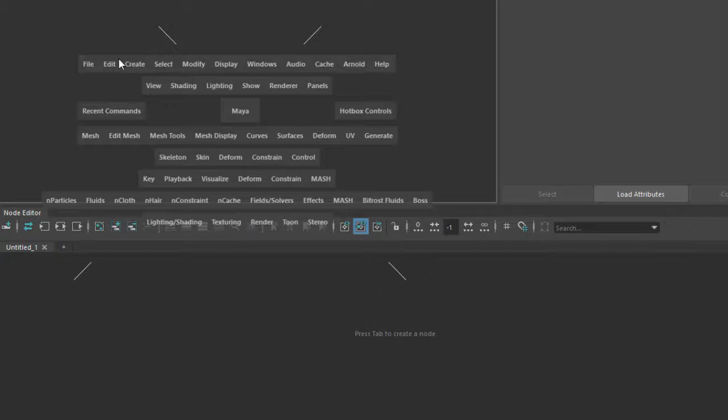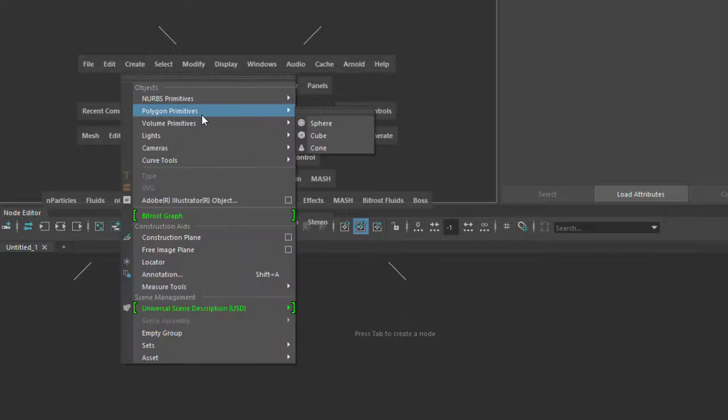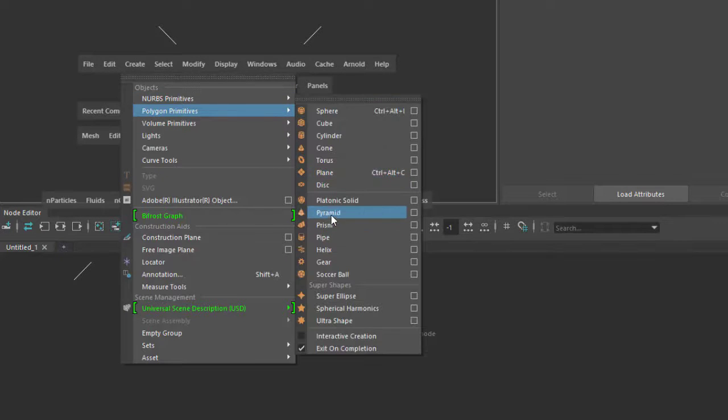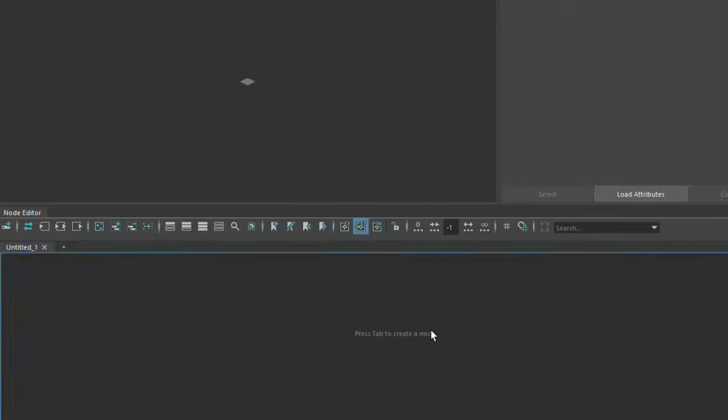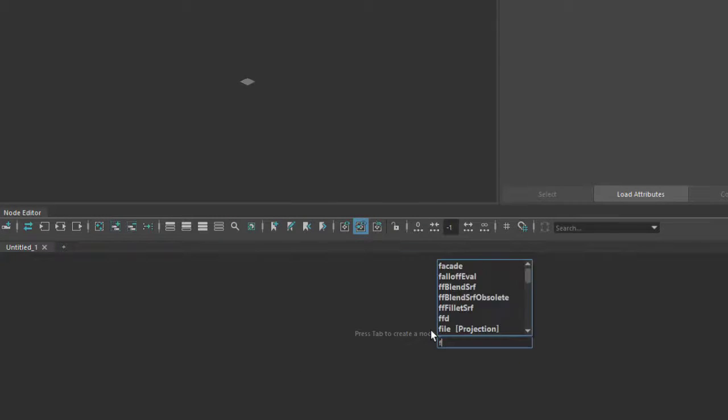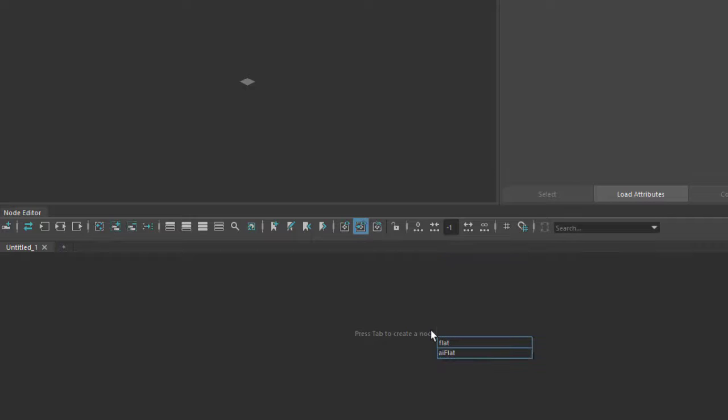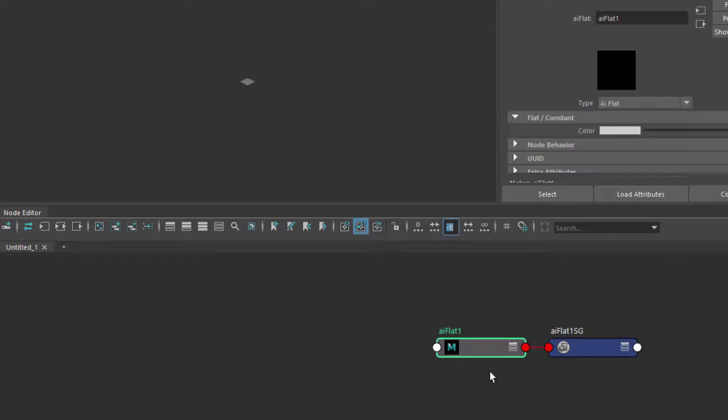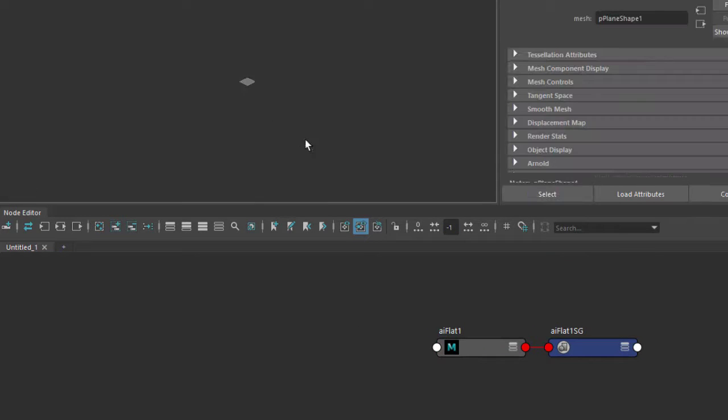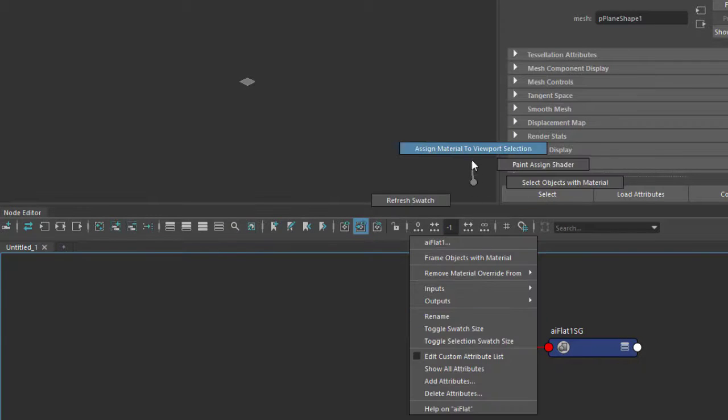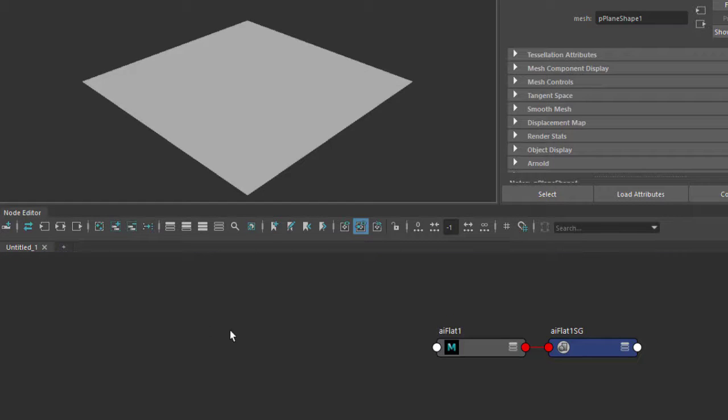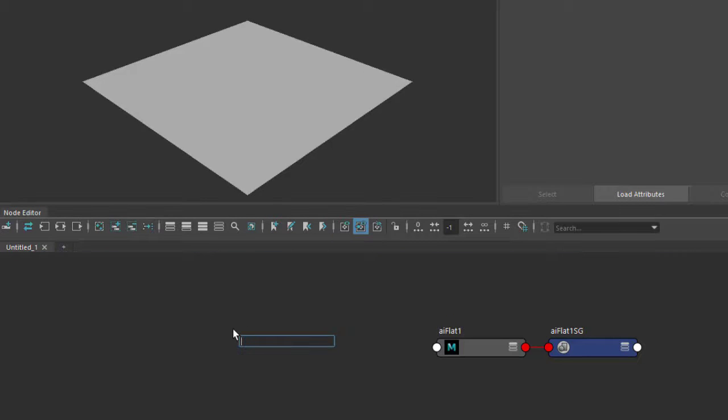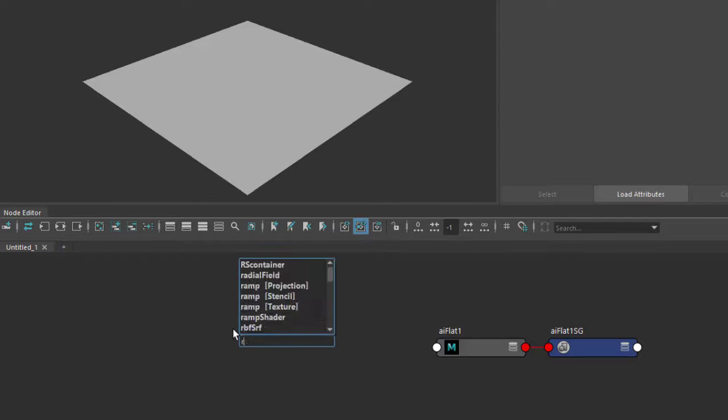Okay, so let's start off by creating a polygon plane and let's assign a flat surface shader to it to get some pure color without any lighting.